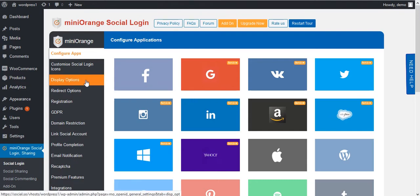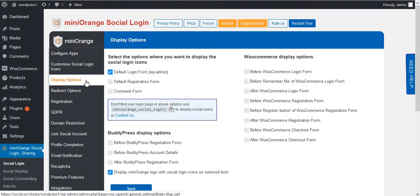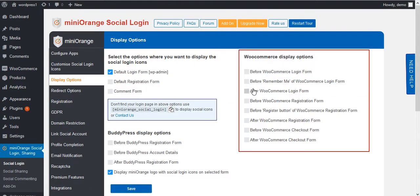Go to Display Options tab. Here you will get WooCommerce display options for social login icons.